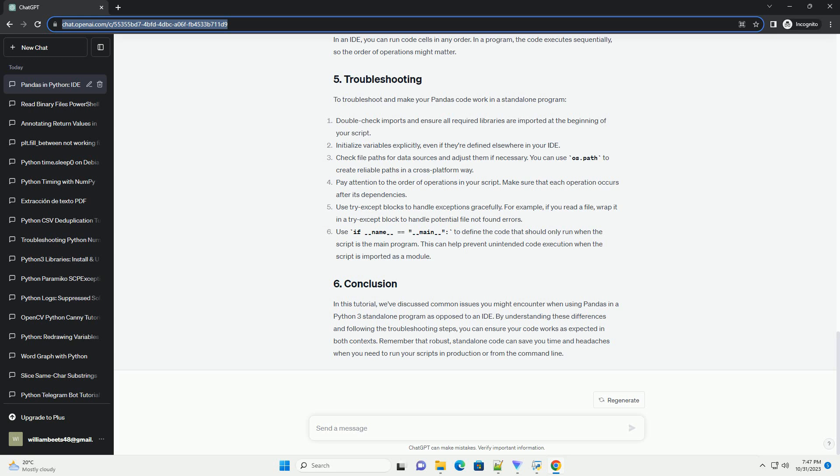To troubleshoot and make your Pandas code work in a standalone program: Double-check imports and ensure all required libraries are imported at the beginning of your script. Initialize variables explicitly, even if they're defined elsewhere in your IDE. Check file paths for data sources and adjust them if necessary.